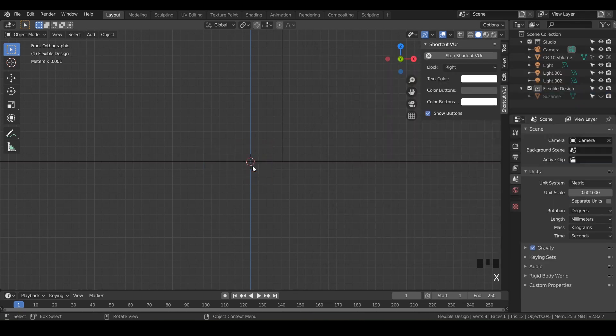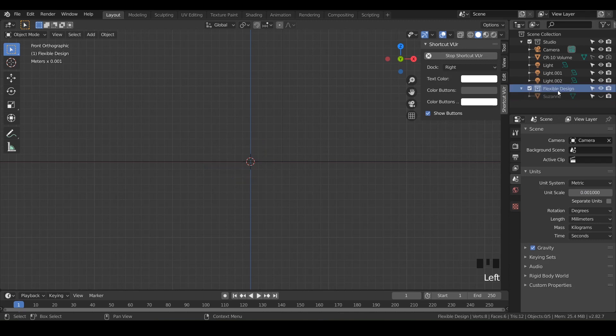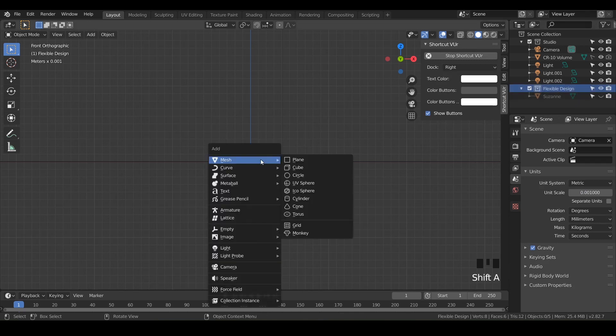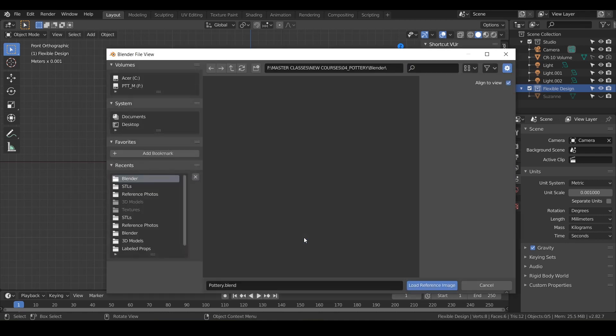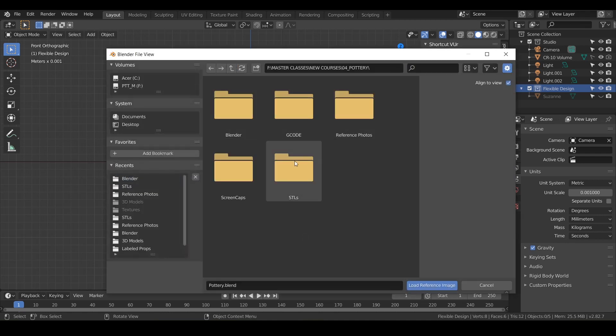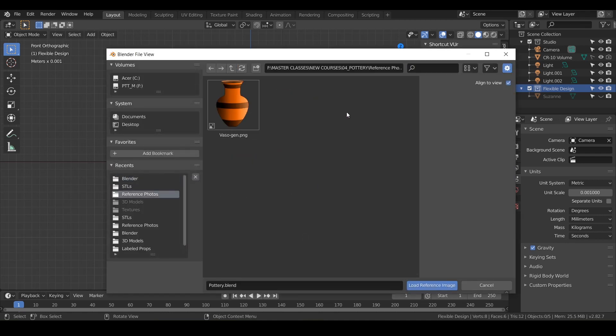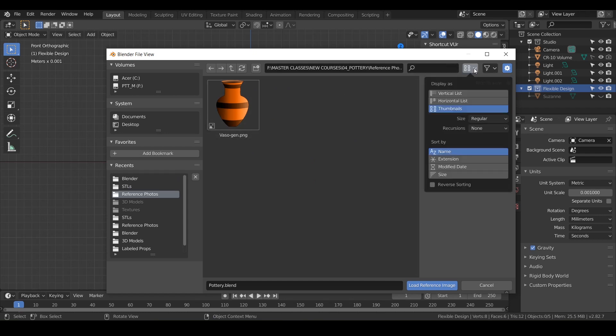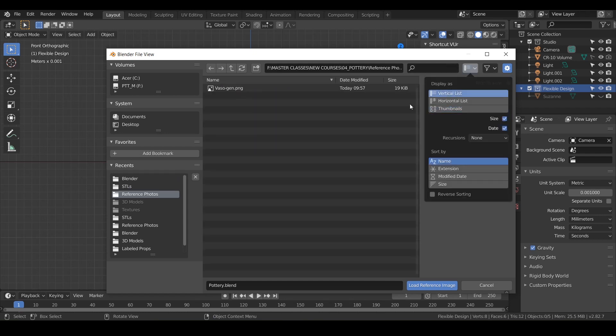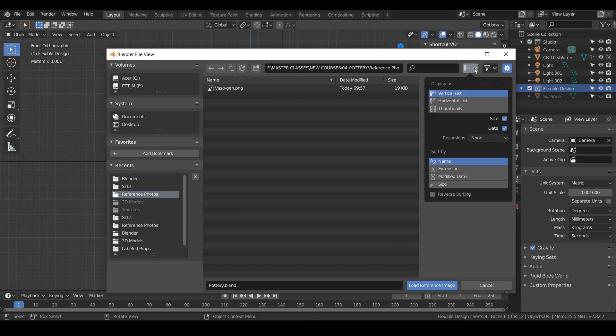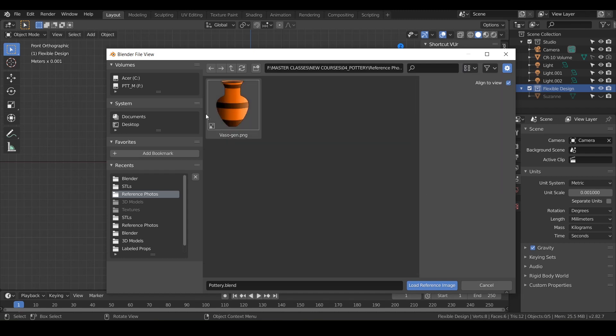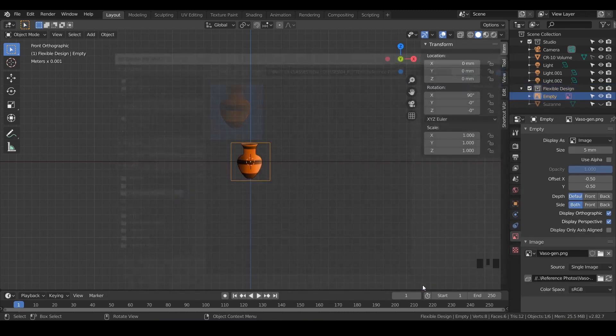Another way you can do that is in object mode—just make sure you're on your flexible design—do shift A, and we're going to add an image reference. Then it's going to ask what reference you want; we'll do reference photo. I've got the thumbnails view. If you want yours, it probably looks like this, but if you want a more visual viewport, all you have to do is hit this little dot-dot-dot button here, this dropdown, and display as thumbnails. That's a more visual fun way to see it.